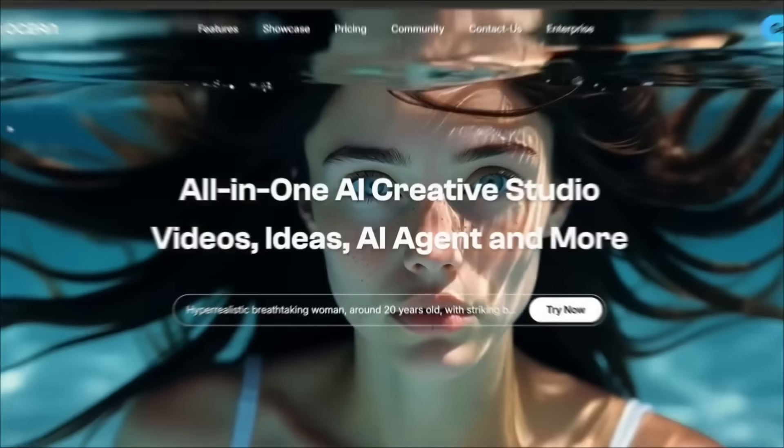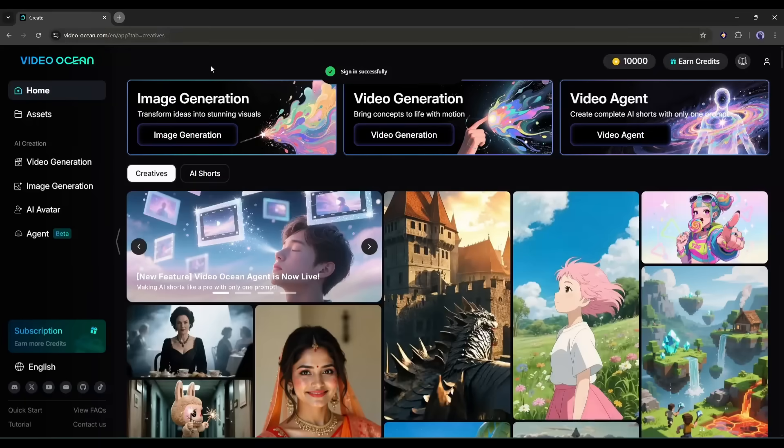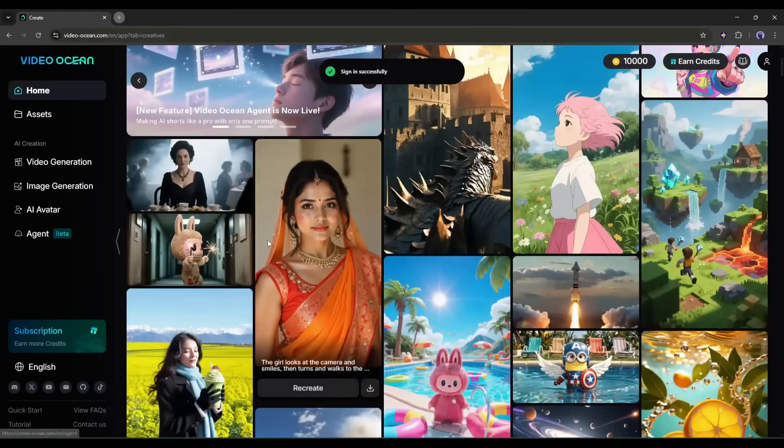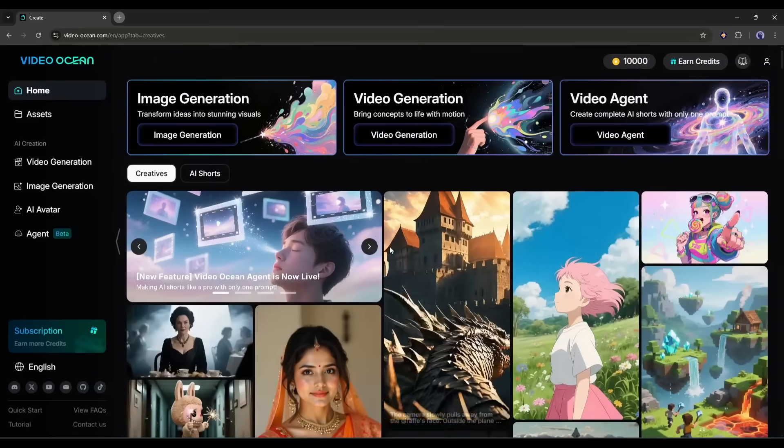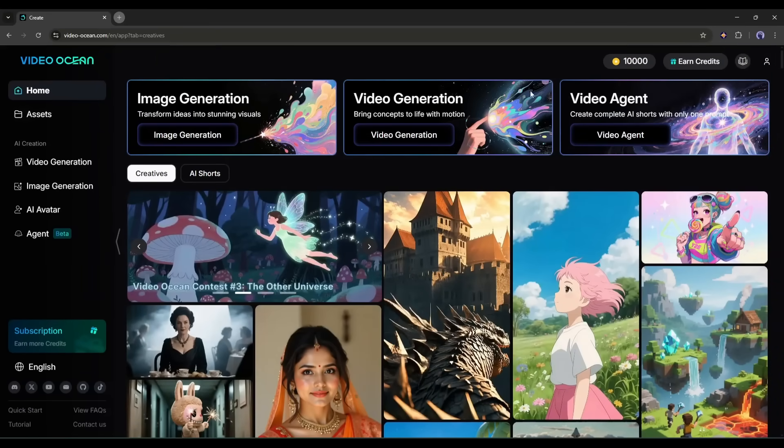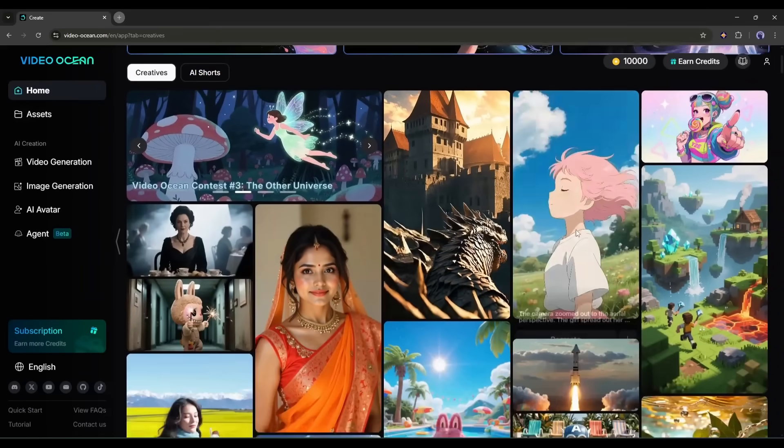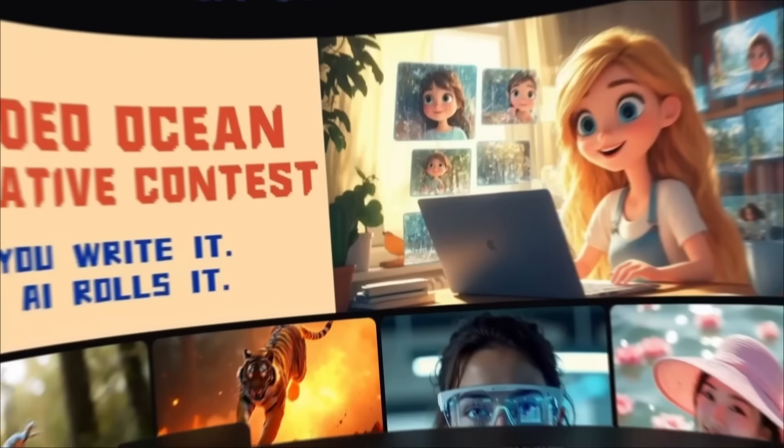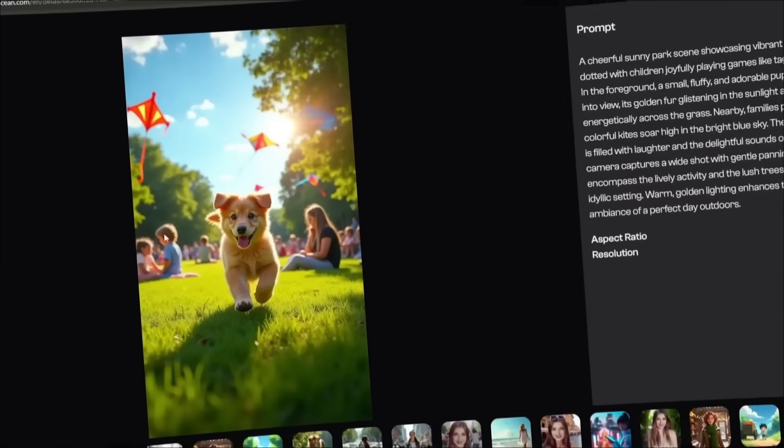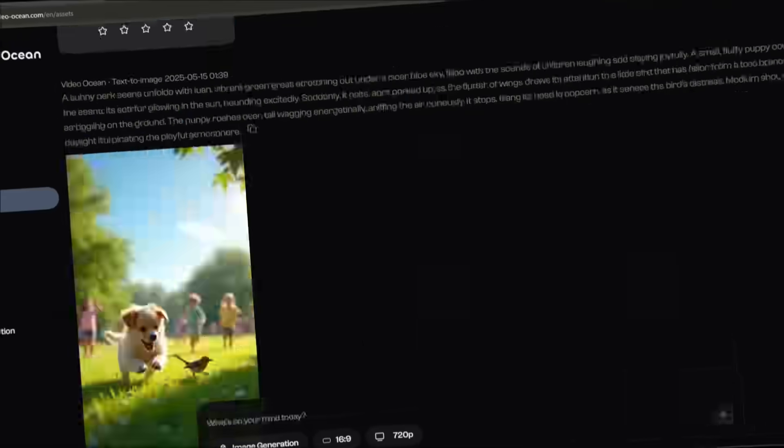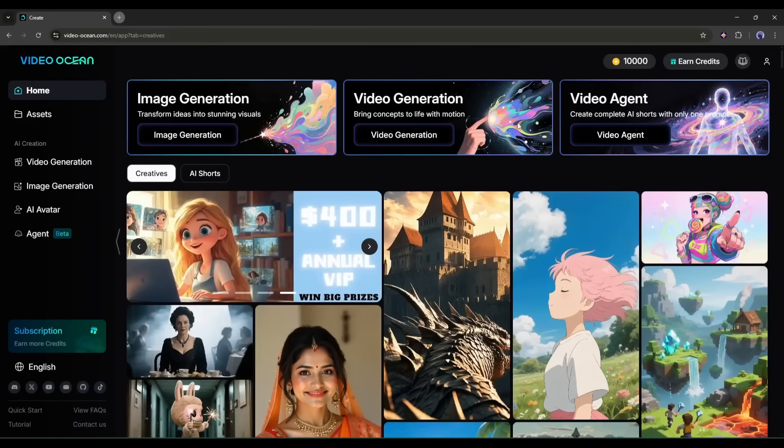First of all, head over to VideoOcean.com. You will find the link in the description. Once you are logged in, your interface will be like this. You will find the video creation tools at the top of the page, and then you will find some example video clips generated by VideoOcean. We made a detailed video on the VideoOcean text-to-video and image-to-video features. You can watch it from the eye button. However, today, I will use the Video Agent tool.